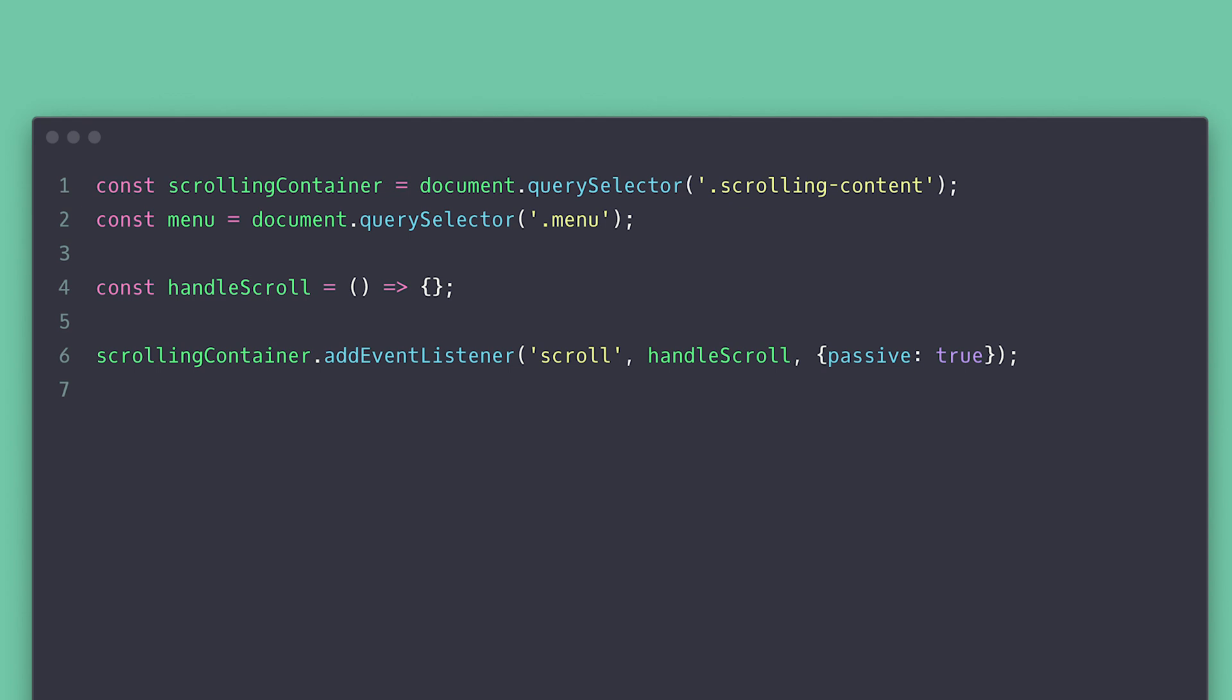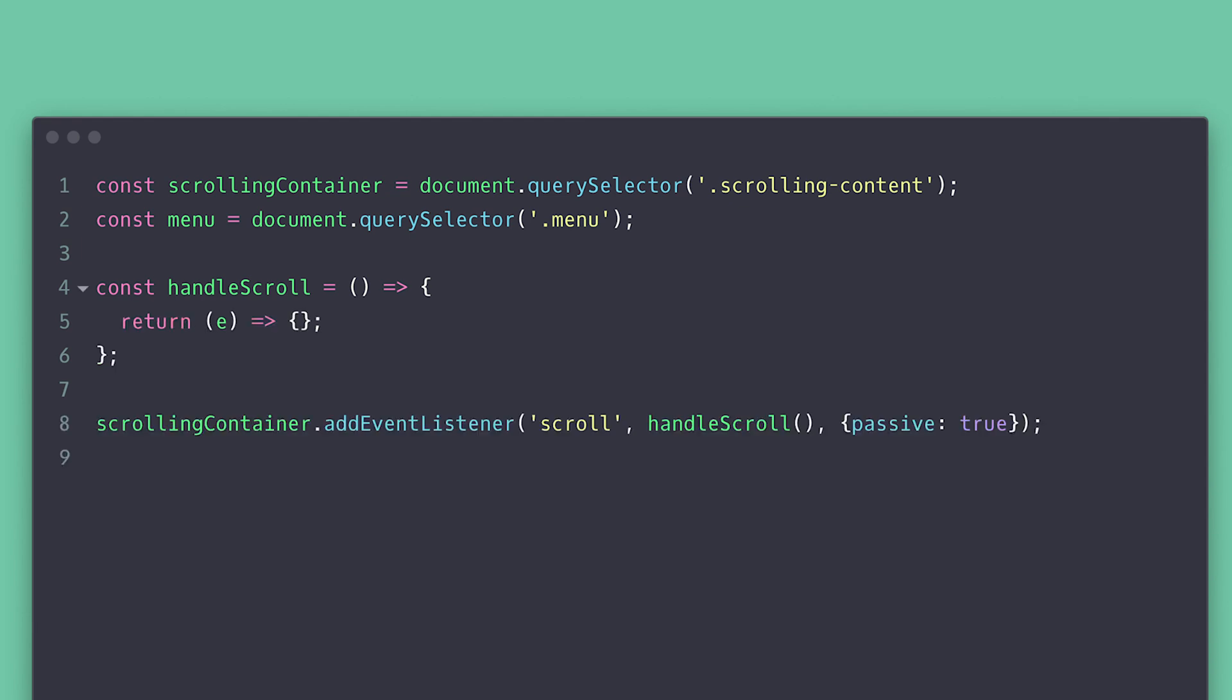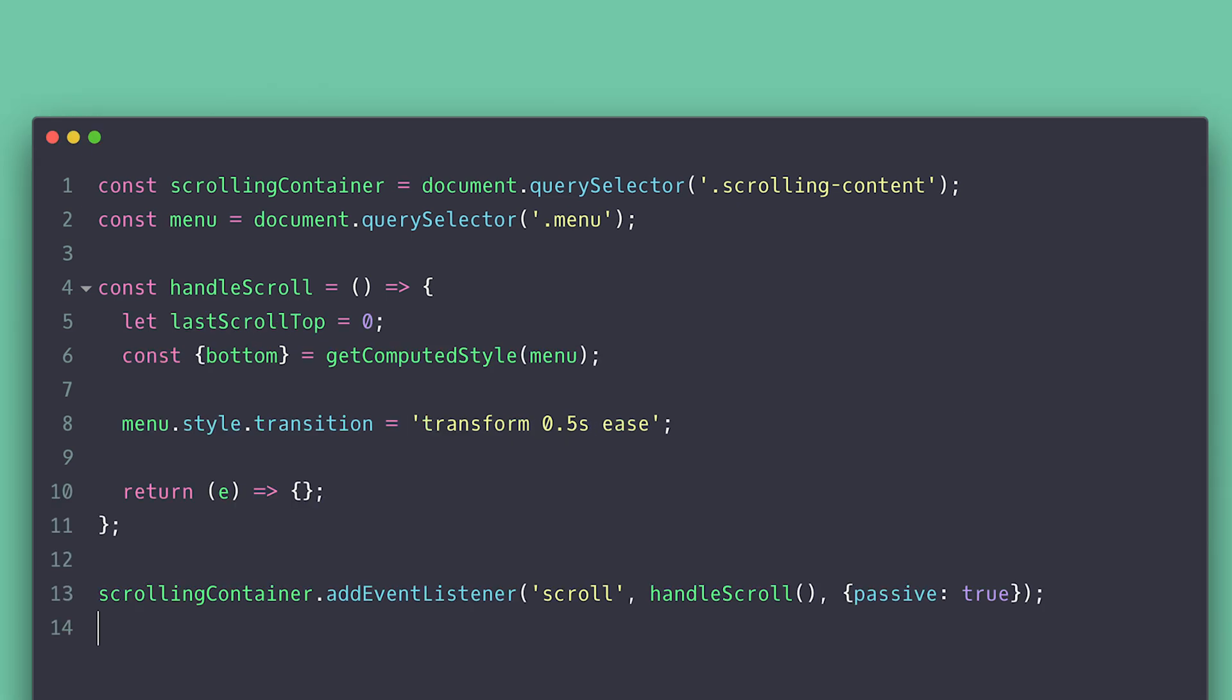So to avoid creating global variables, this will be a function that returns a function, so we can encapsulate some variables in the parent function scope. Now we need to call it in the listener. We need a couple of things first. We need to track the last scroll position to compare and know if the user is scrolling up or down. We need the bottom distance and we need to set transition for transform on the menu.